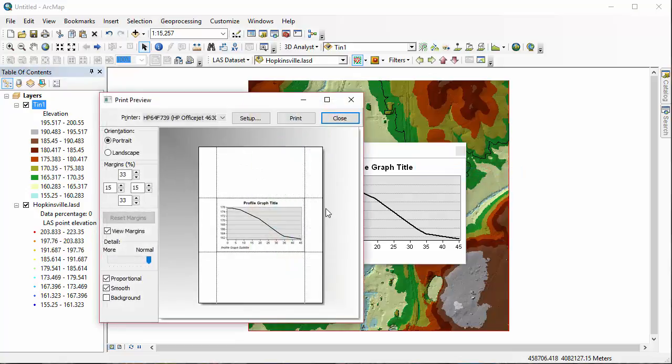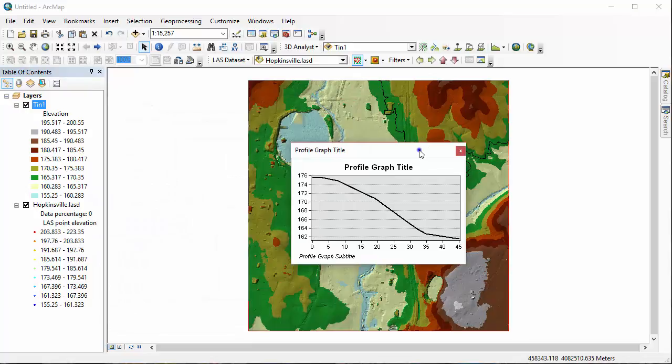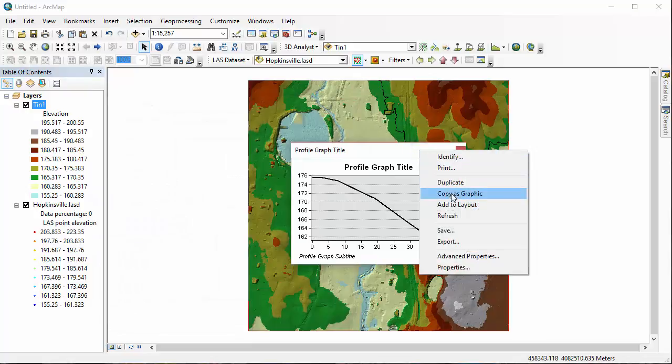And you can go in here and alter the print properties. Another option is you can add this graph to a layout, a map layout.